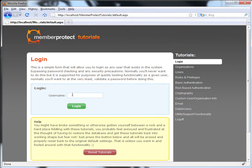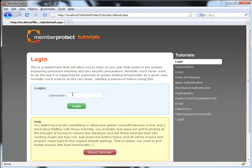You'll notice that there's a username box, but there's no password box. This is by design. Most websites generally require at least a username and password. However, for these tutorials, we've decided not to focus on security and website design, and rather focus on the member protect system itself. Due to that, as long as the username exists in the system and you type it in this box, you can log in.